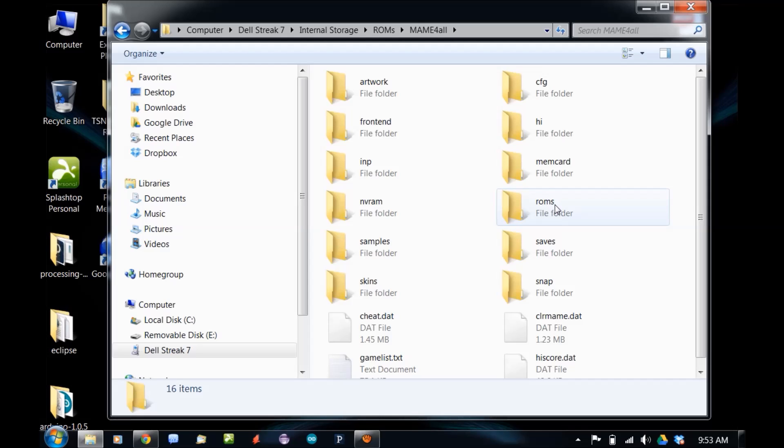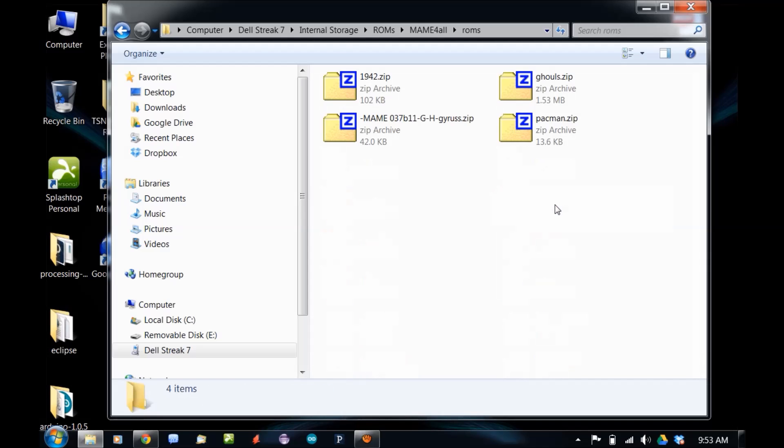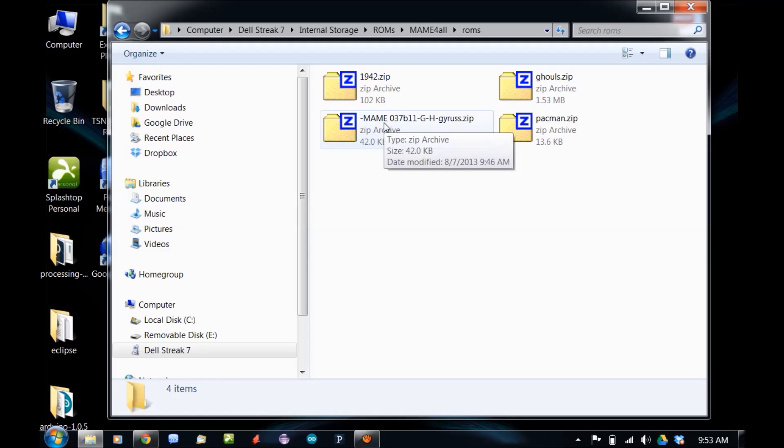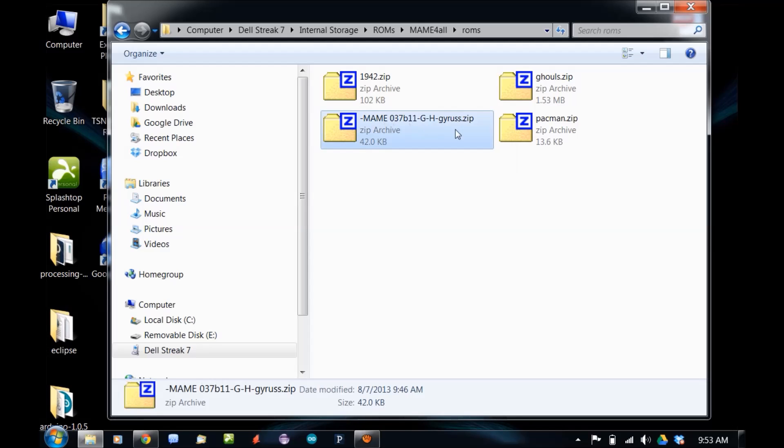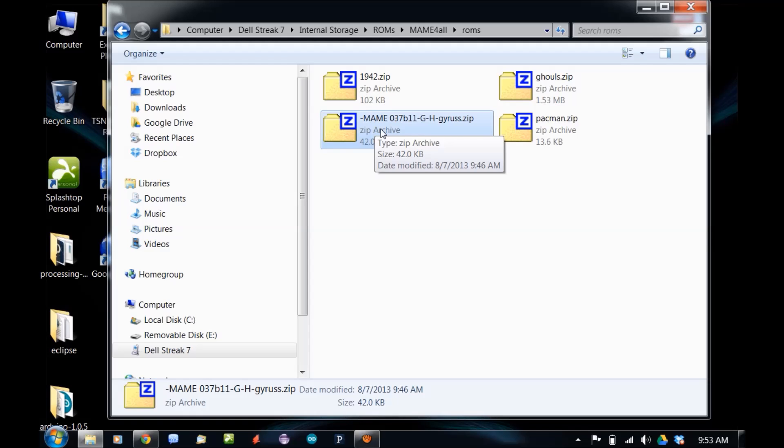But here's the mistake I think a lot of people are making. Wherever you get your ROMs from, they might be named like this. Gyrus. But it's got all this garbage in front of it. The MAME only recognizes the 8.3 file name system. The 8 characters plus the 3 characters for the extension.